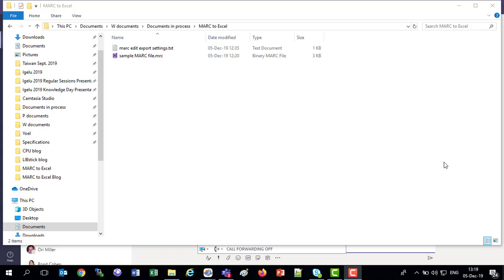Hello everybody, thanks again for joining us. Today we're going to be converting a MARC file to Excel.